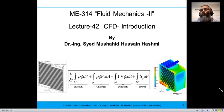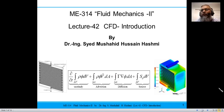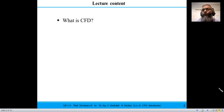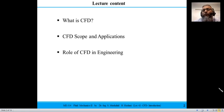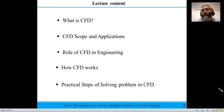This is lecture number 42 of the course ME314 Fluid Mechanics 2, and the second lecture of this week. We are going to start a fresh topic of CFD. Today we will have an introduction to computational fluid dynamics, covering what CFD is, its applications and scope, the role CFD plays in engineering and problem solving, how CFD works, and the practical steps to solve engineering problems using CFD.